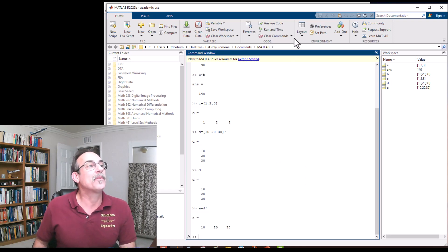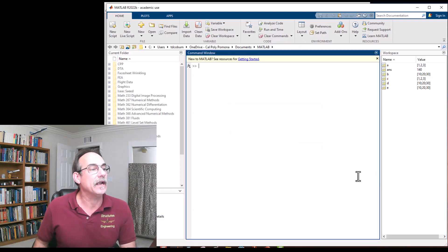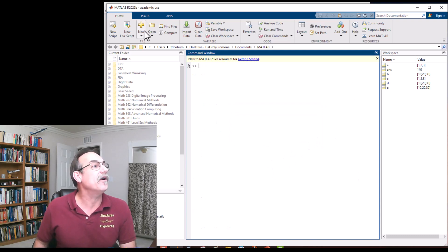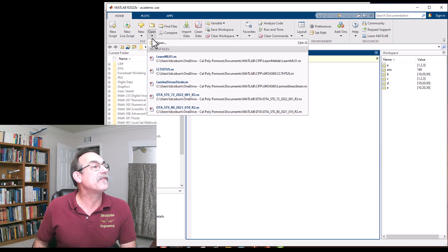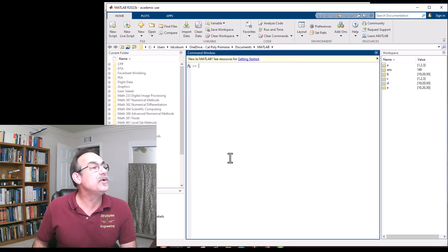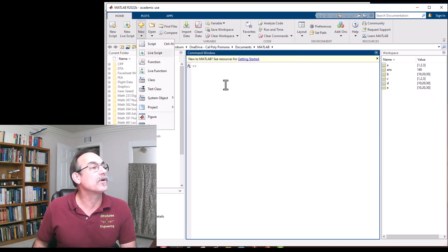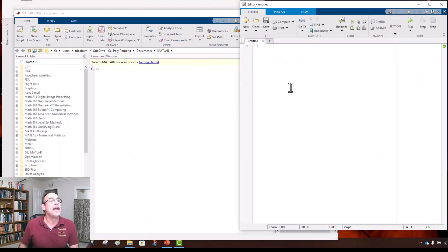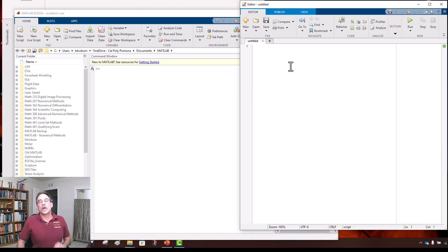The real power of MATLAB is in programs. Let's make a program together. Hit the plus button and select Script. First thing we do is name it — I encourage you to write the 'function' command followed by the name of the file.